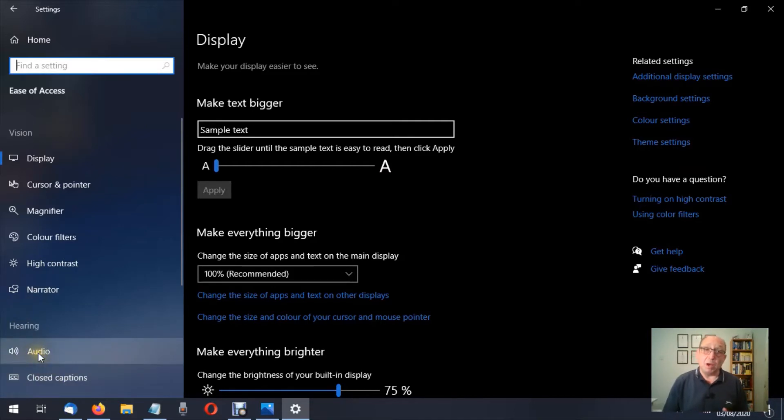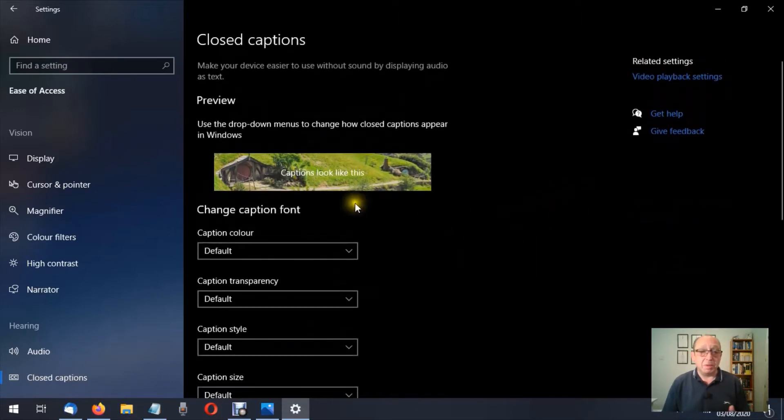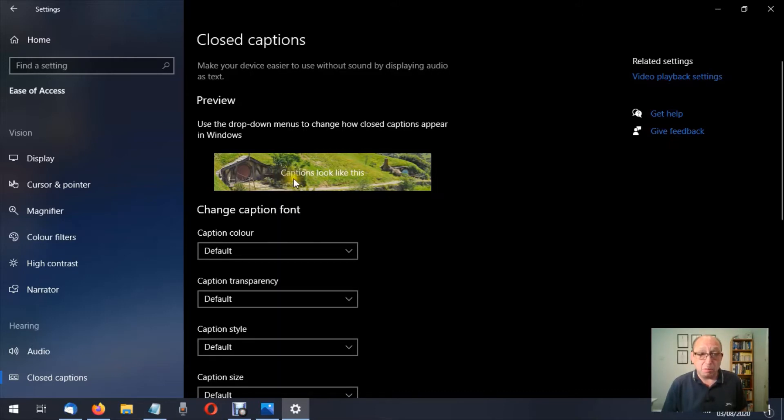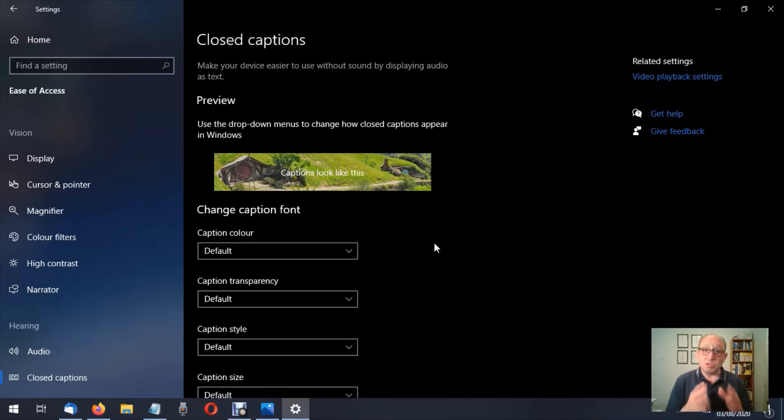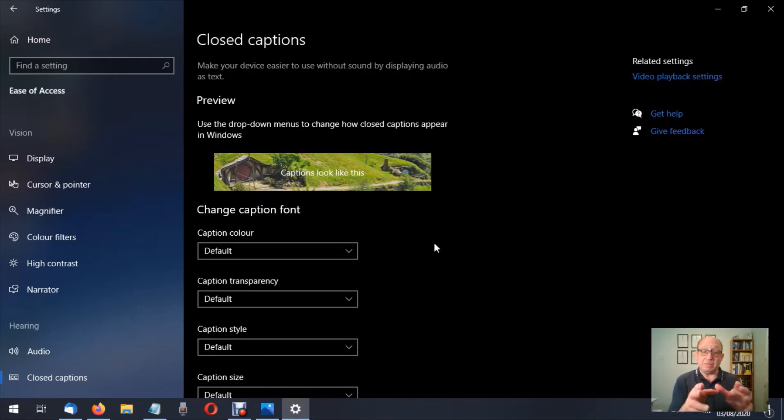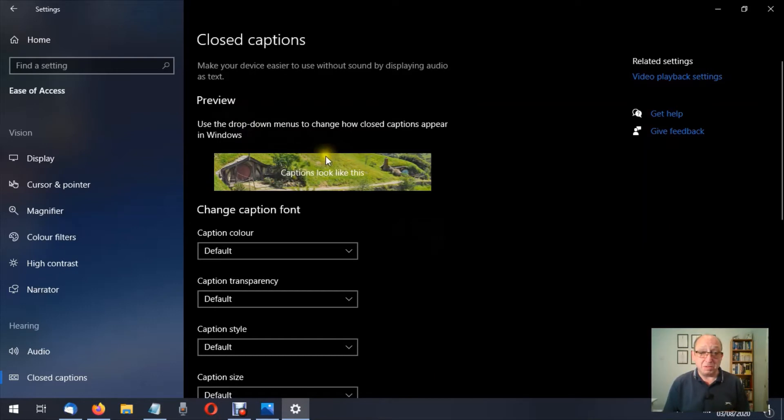We've already talked about audio. Now we're talking about closed captions, so let's click that. Now at the top here you'll see there's an image and it looks like a hobbit dwelling from Lord of the Rings, and there's a word in there saying 'Captions look like this,' and that's in the default setting. Now some of these settings that we're going to change, you will see a change to them. Others you won't see a change. Why we don't see a change, I'm not entirely sure. It's probably something to do with this screen capture, this little image that they've provided for us.